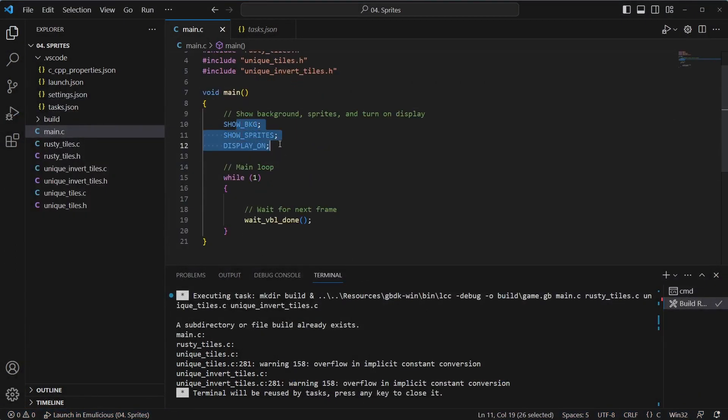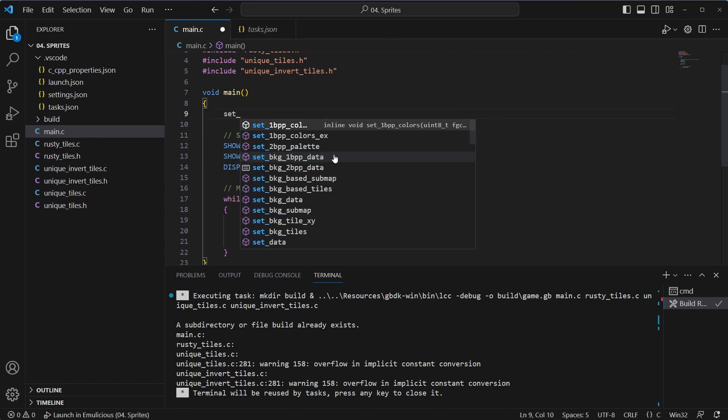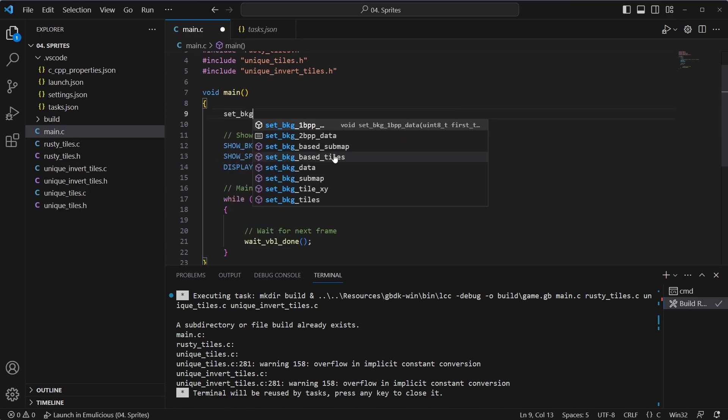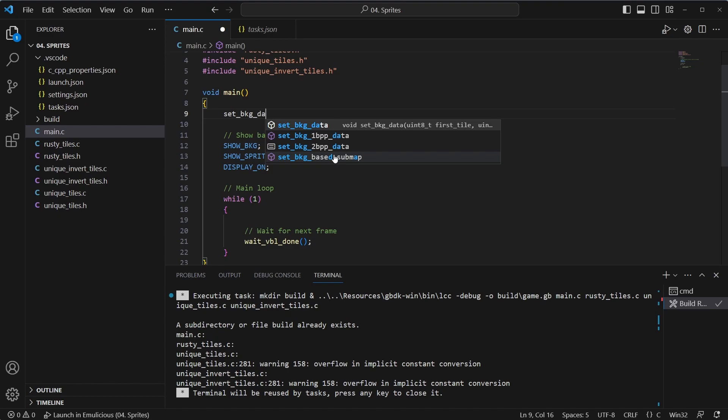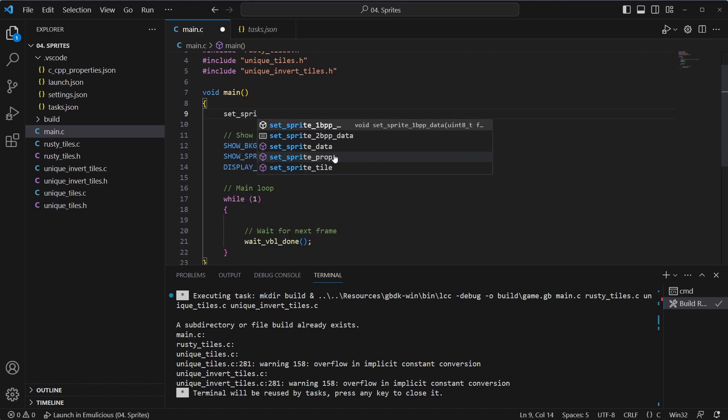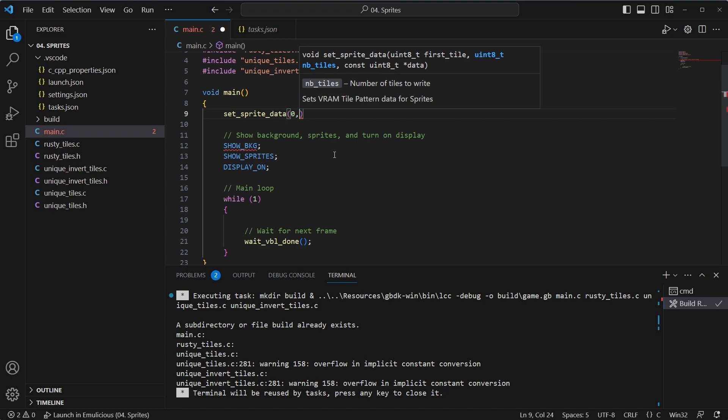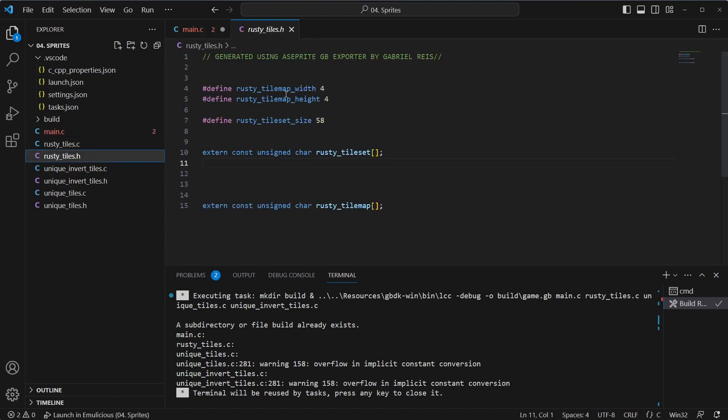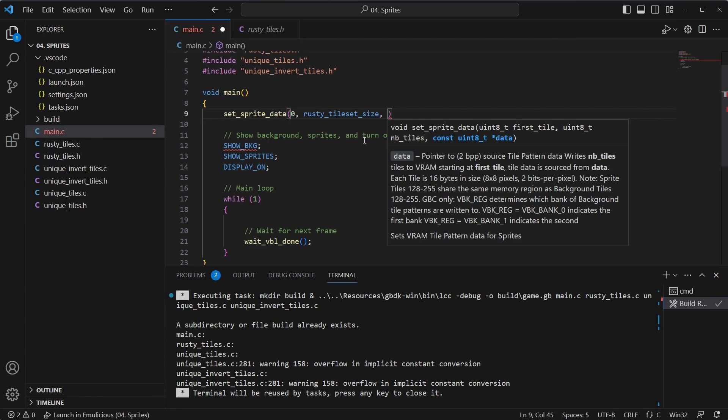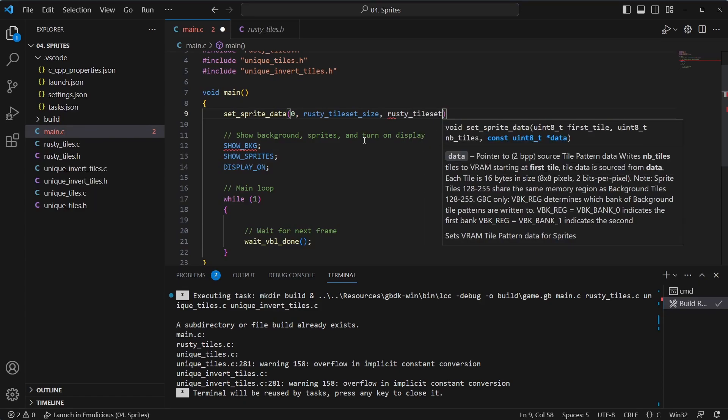But we do turn on background and sprites. So what we want to do now is load in the Rusty sprite. And the sprite is actually 32 by 32, so it's 4 by 4 tiles long. So let's just start with a single tile first and load that in. We've done this before with set background, where you've done set background data with set BKG data. And in this case, the only difference is we're going to use set sprite data. This will pull in the tiles, but load it into bank 0 instead of bank 2.